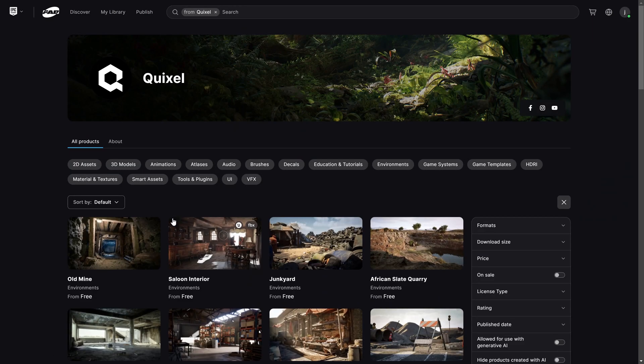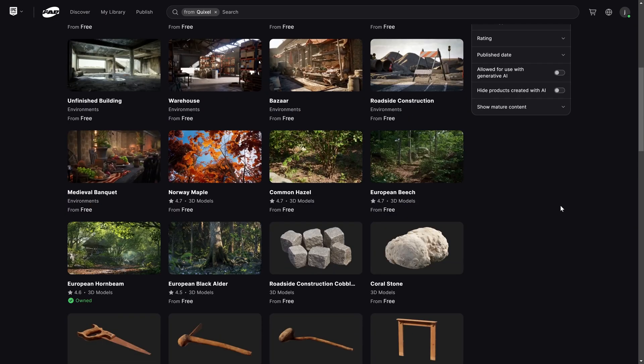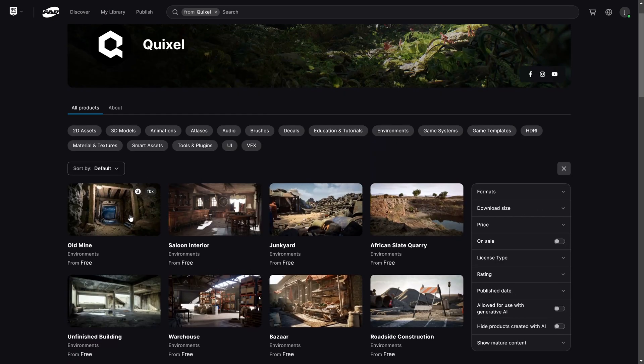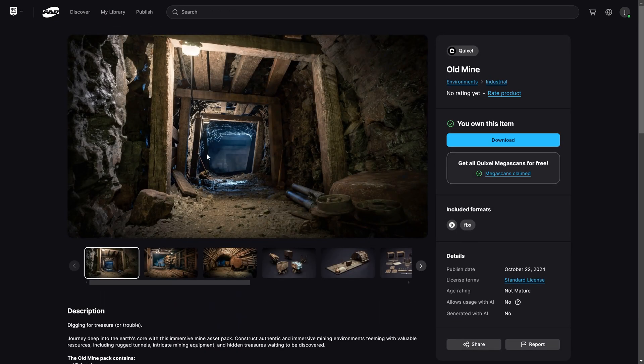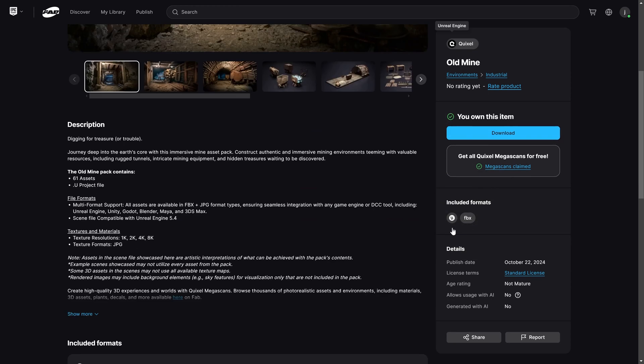We can see all of these assets here. If I click on one of them, we see 'you own this item' and can now download it. We can see the included formats of FBX and Unreal.